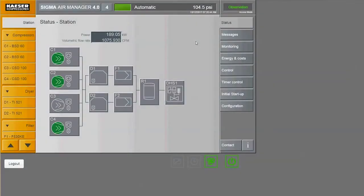In this Sigma Air Manager 4.0 demo, we'll show you how to use the on-demand energy and costs feature.